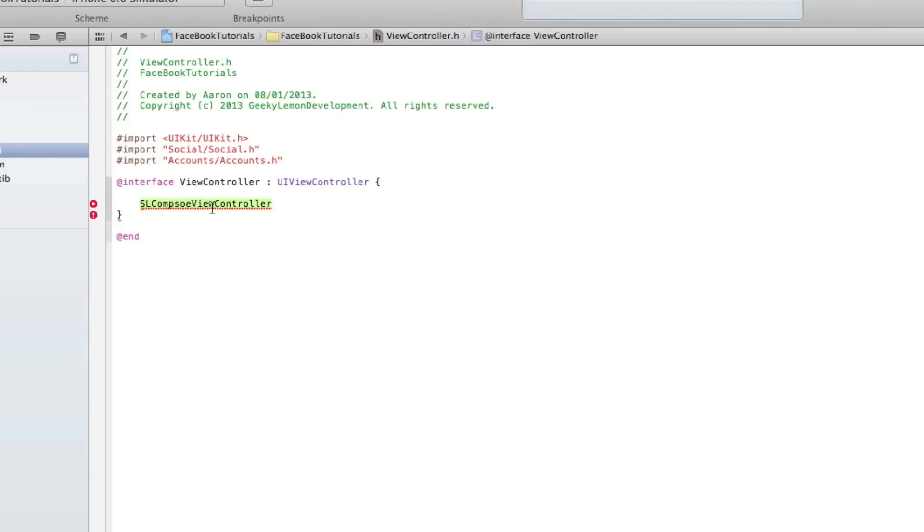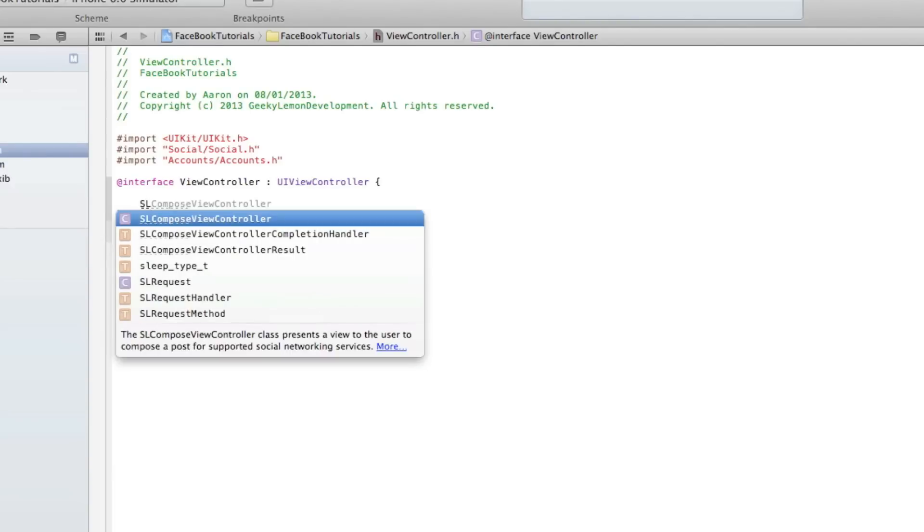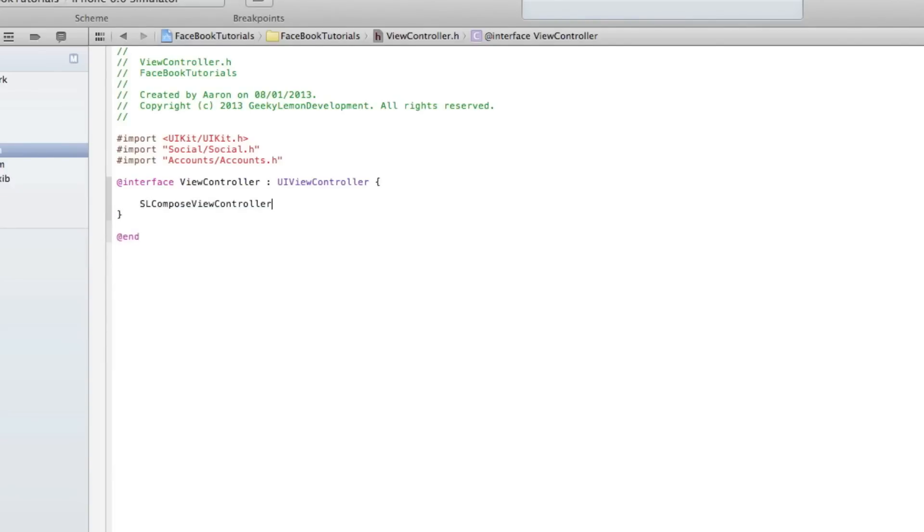Once we add them in there, we do SLComposeViewController. You see it loads up straight away. Then we do space asterisk and then mySLComposeSheet.